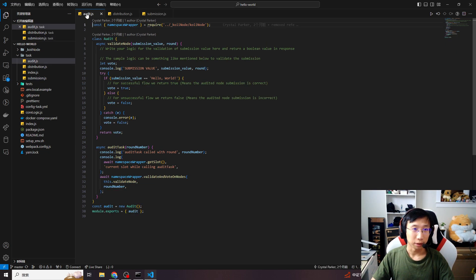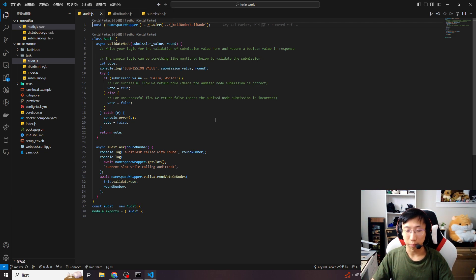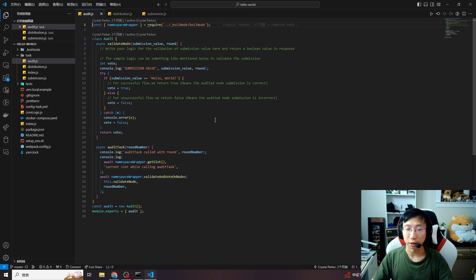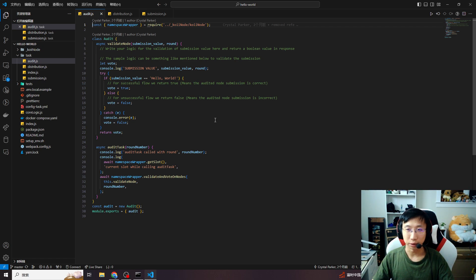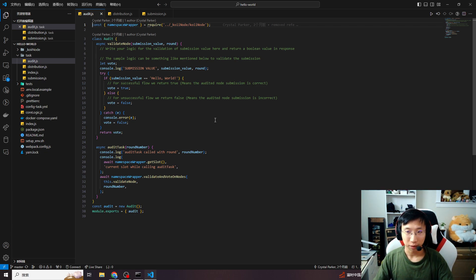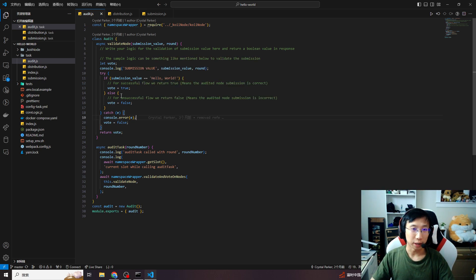The next part is audit. This part is the most important part in the call task, which means the nodes need to audit each other's node's submission and make sure the submission looks great. If the submission value is wrong or not great, you need to vote other nodes false. And if other nodes' submission value looks good, give it a thumb up and the nodes will get the reward. So let's take care of this one.